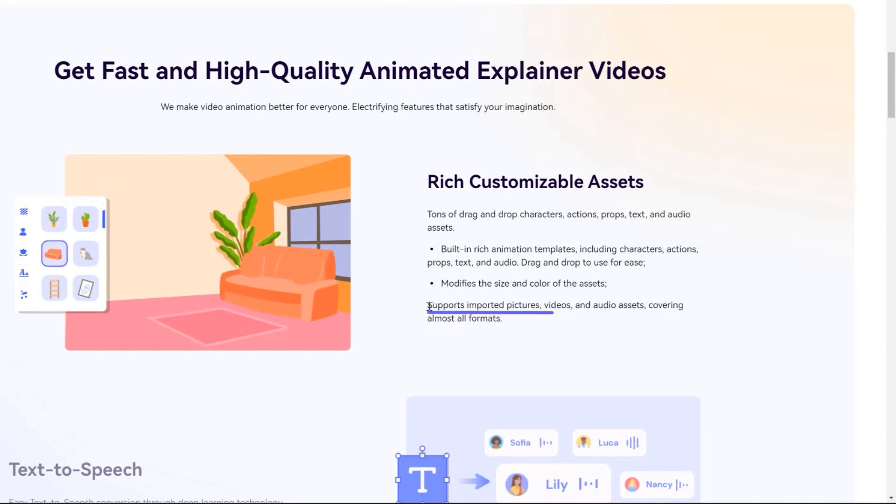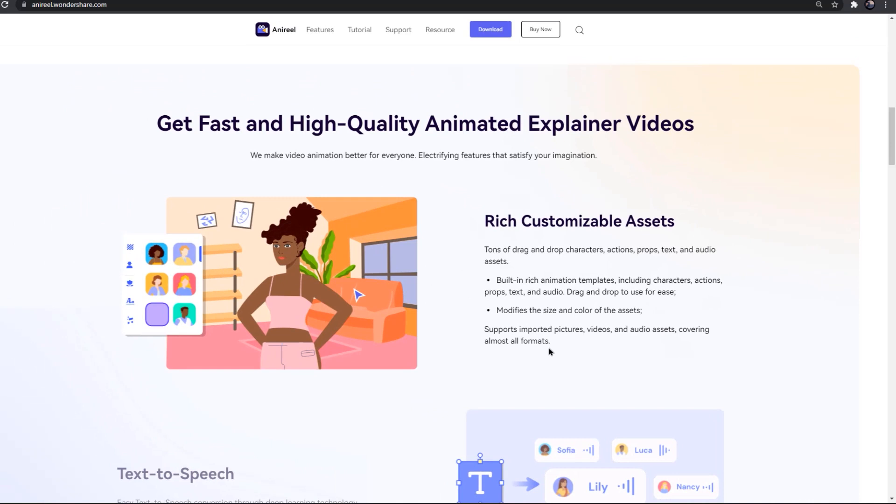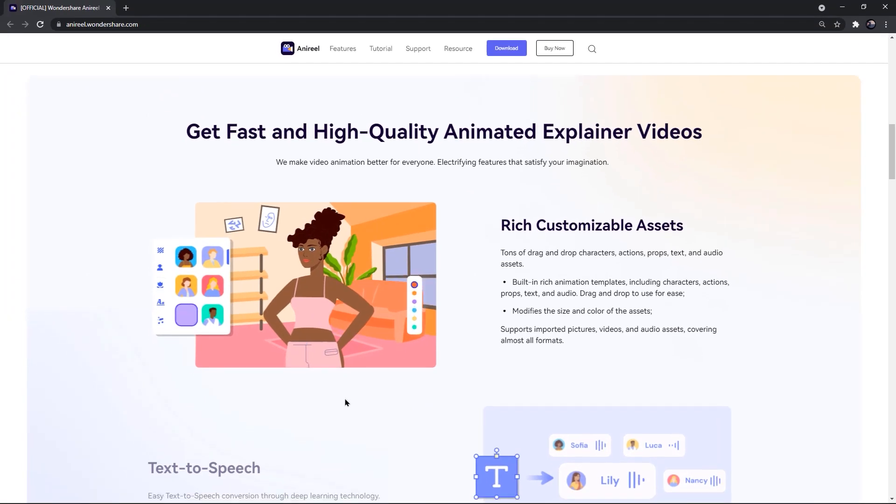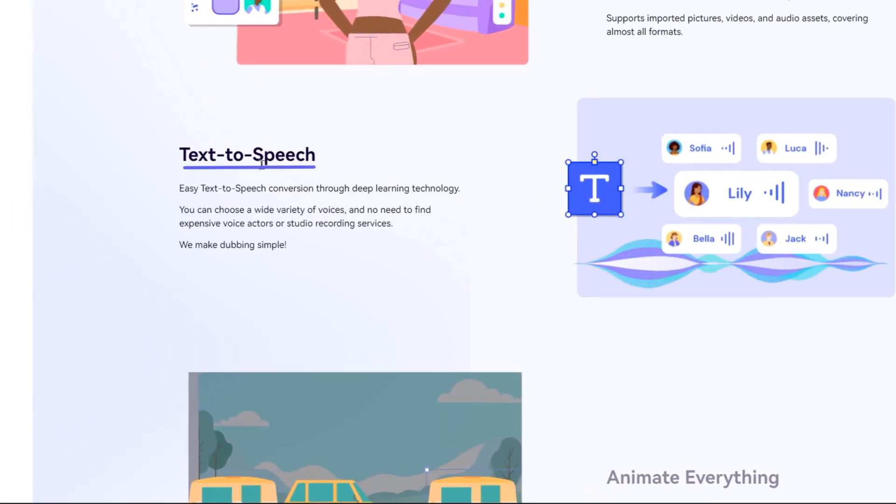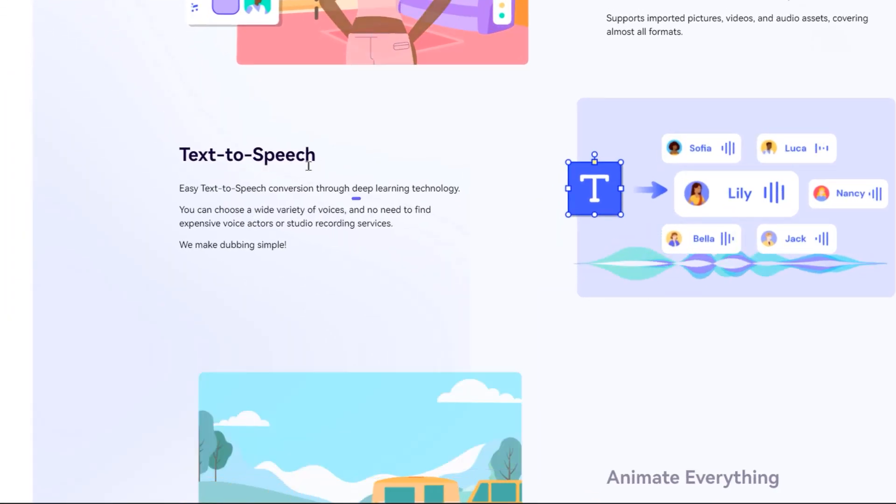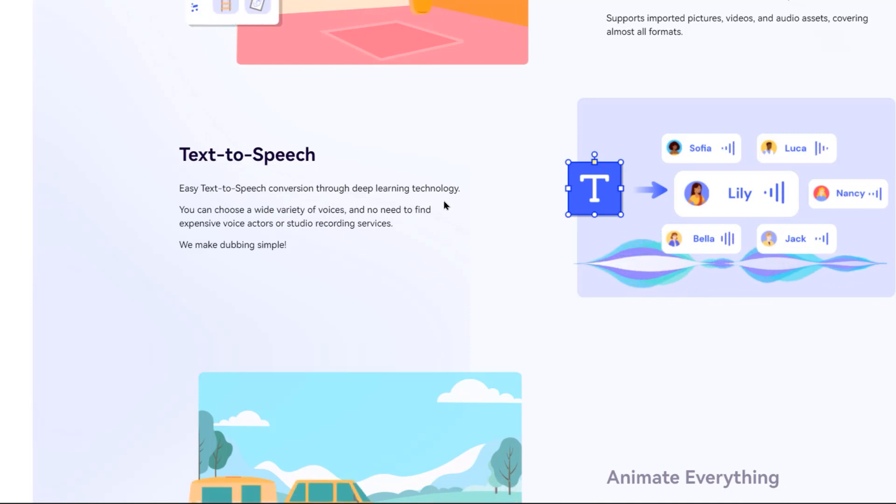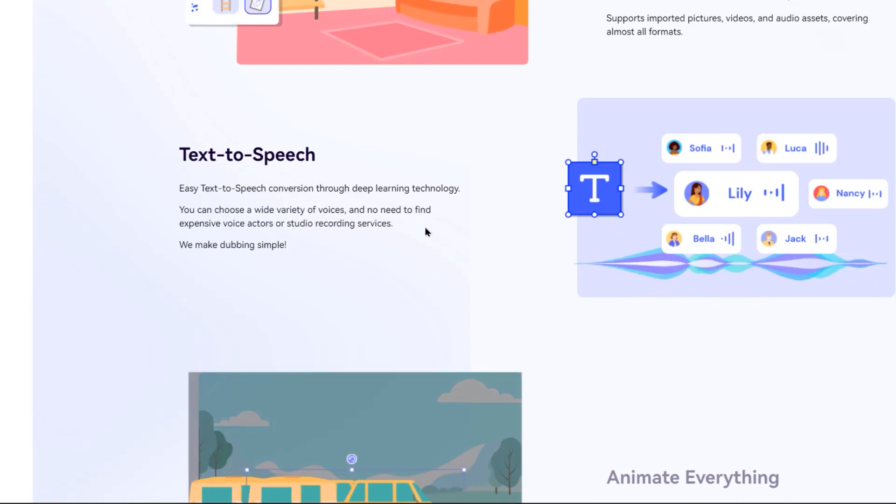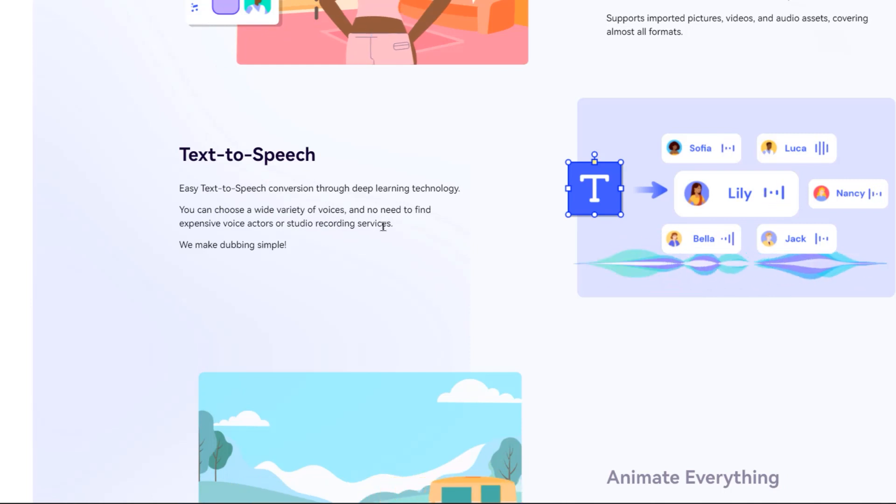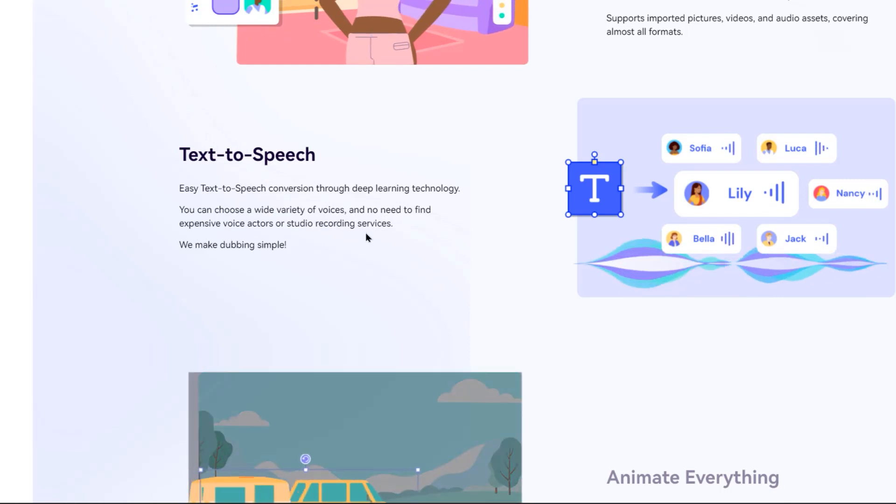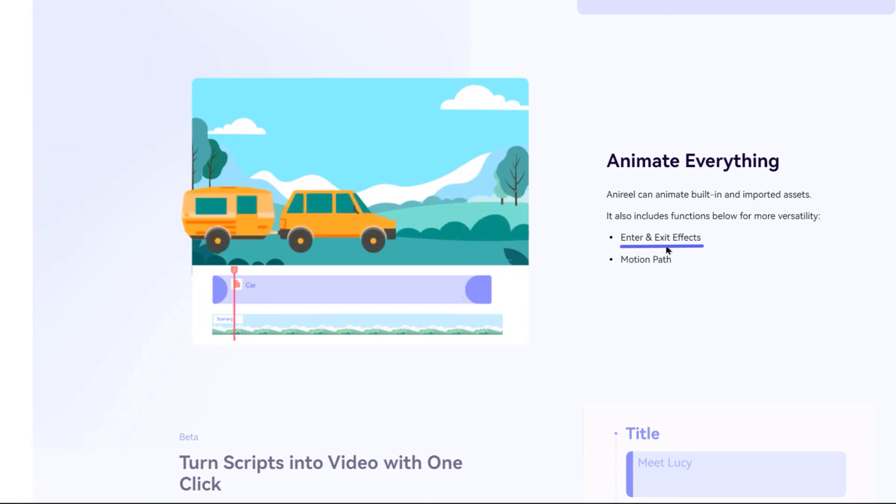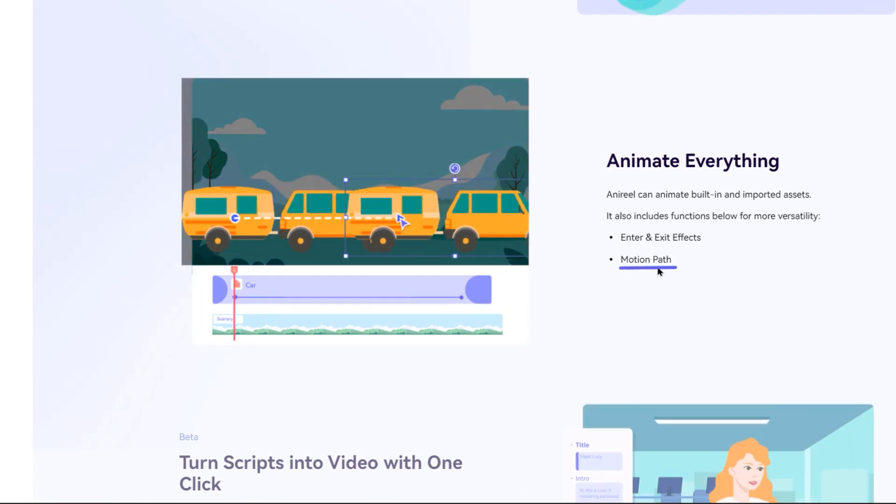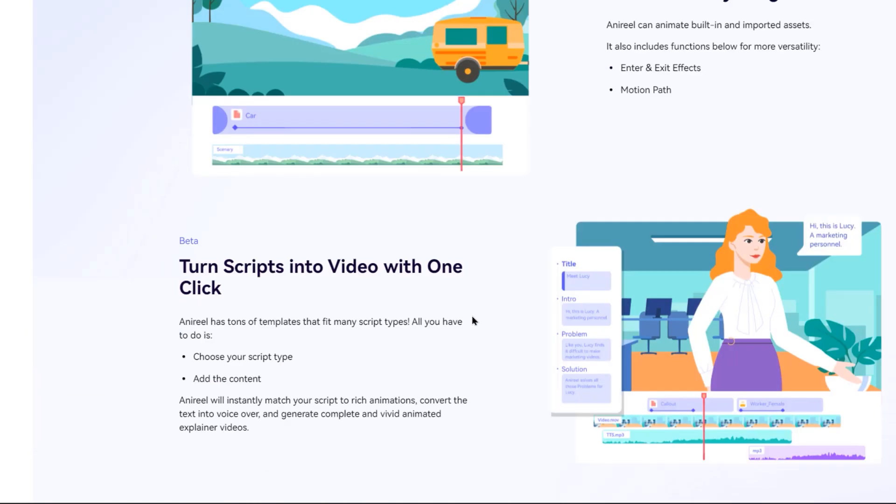This application also supports importing your own pictures, videos and audio sets covering almost all formats. There is also inbuilt text to speech feature enabled with deep learning technology and it will help you to add your own scripts into animations. Its output quality will just amaze you. There are also entry and exit animations and motion path effects enabling you to animate everything.